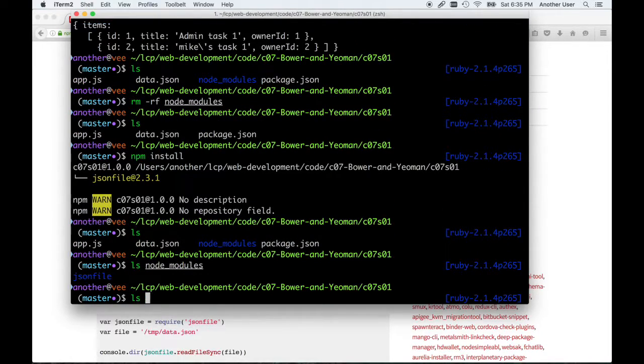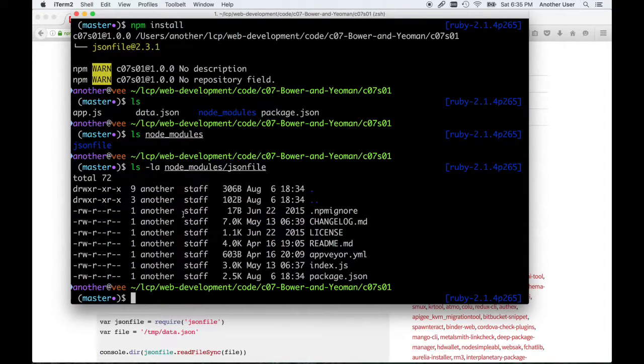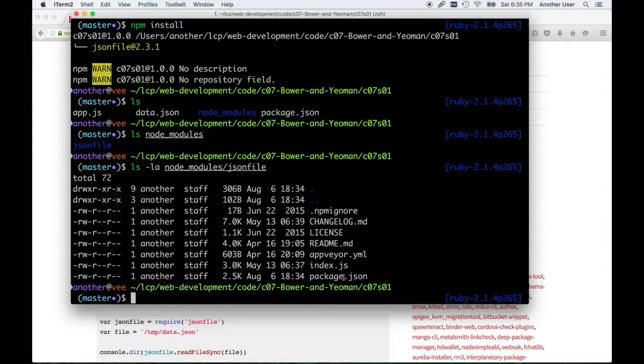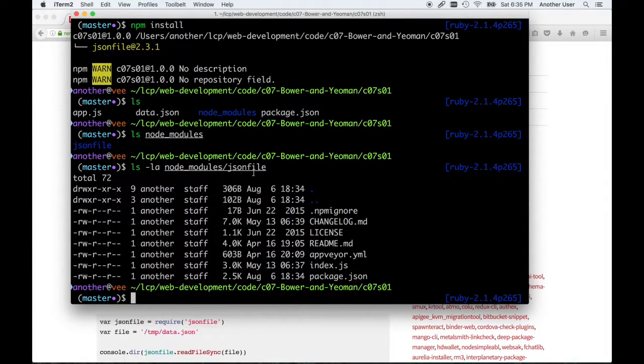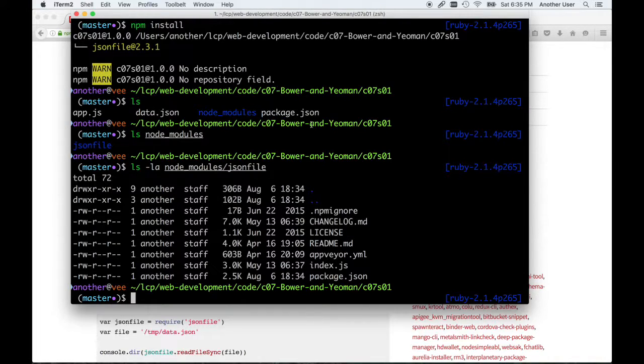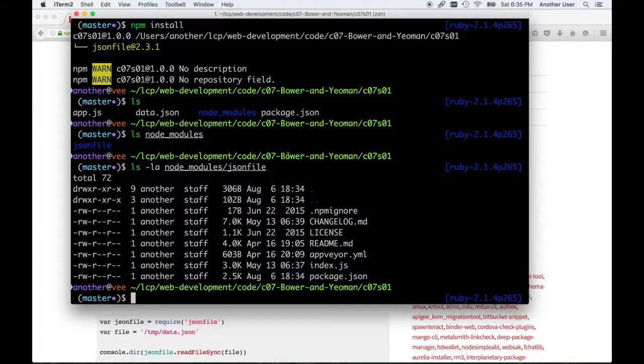If I do ls, now you can see that in that node_modules directory is a directory for the package I installed. Those are the files for that module, the source for that particular module. We don't need to look at it, but we know that it's just JavaScript. That is the reason for having a package.json file. It allows you to be able to share your code and show the dependencies, and other people can install it if they don't have it.